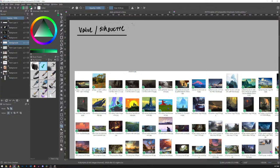I misspelled 'Silhouette' — that is not how you spell Silhouette. My spelling is pretty bad, so I need to look at my Google document to make sure I spelled it correctly.